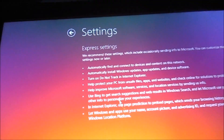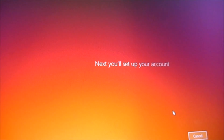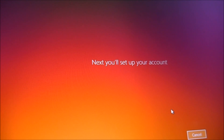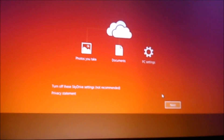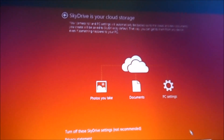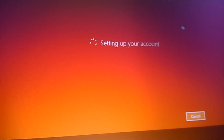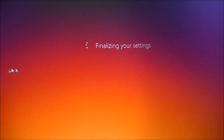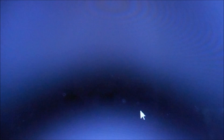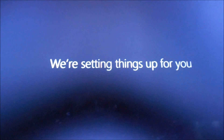Now we're connecting to the internet. Use Express settings — I can't find connectivity, so just use express settings. Next, set up your account, which takes a minute. After you enter your email address and set up your account, you'll be asked if you want to use SkyDrive storage — just click next. Now it's setting up and finalizing your settings.